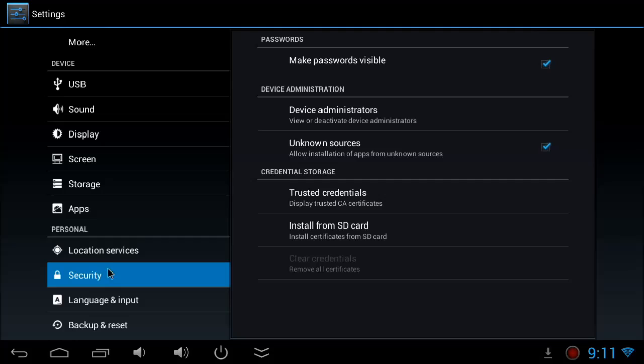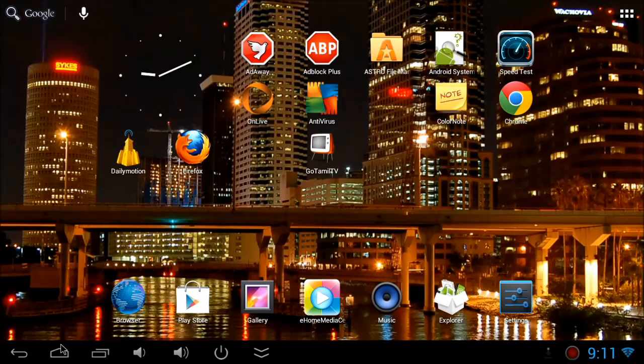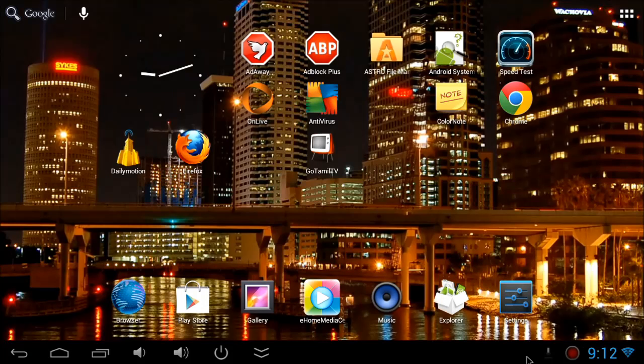Go to security settings and make sure you tick unknown sources. Then you can download it and install it from unknown sources. Once you're done, go back to the download.